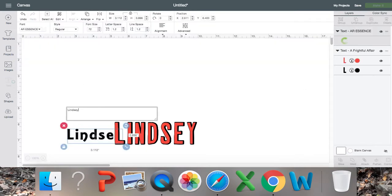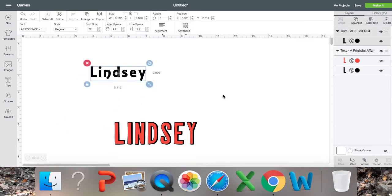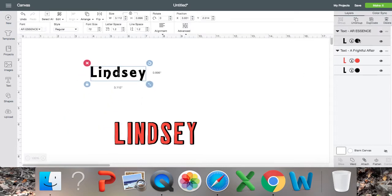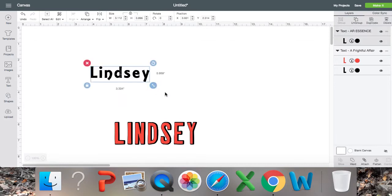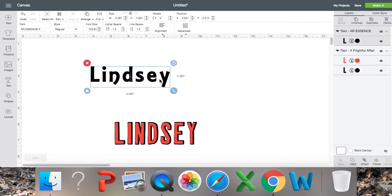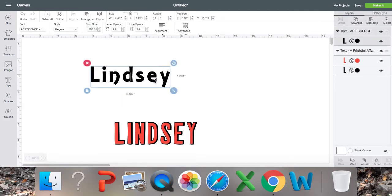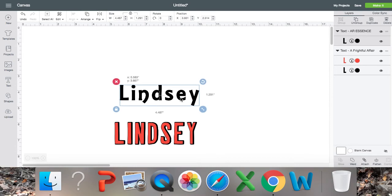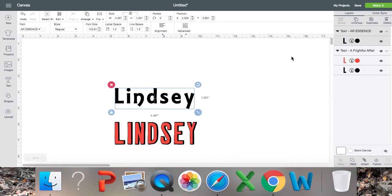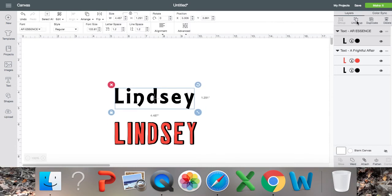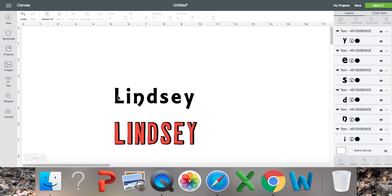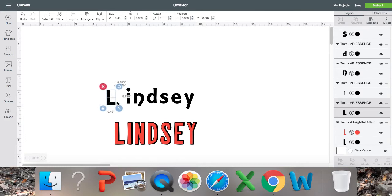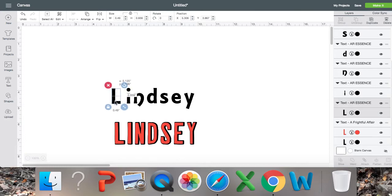However, what if you want to use a system font like the AR Essence? This one only has one layer. So what you need to do, and this kind of takes some playing around with just to get it perfectly how you want it, but what I do is I click ungroup. Just so I have each letter ungroup so now I can move them around a little bit and create some more space.